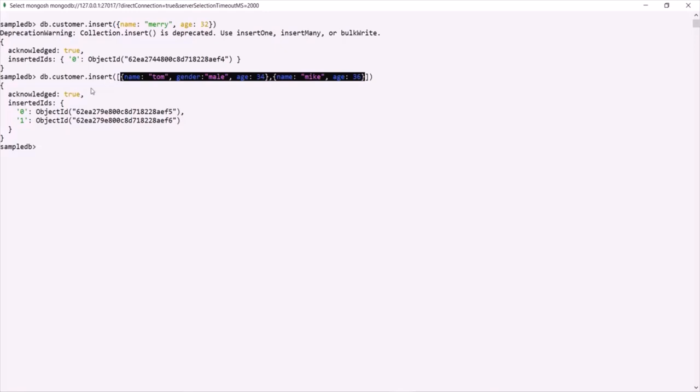So in this lecture we learned how to insert a document into a collection. In the next lecture, let's learn how we can query or fetch documents from a collection.